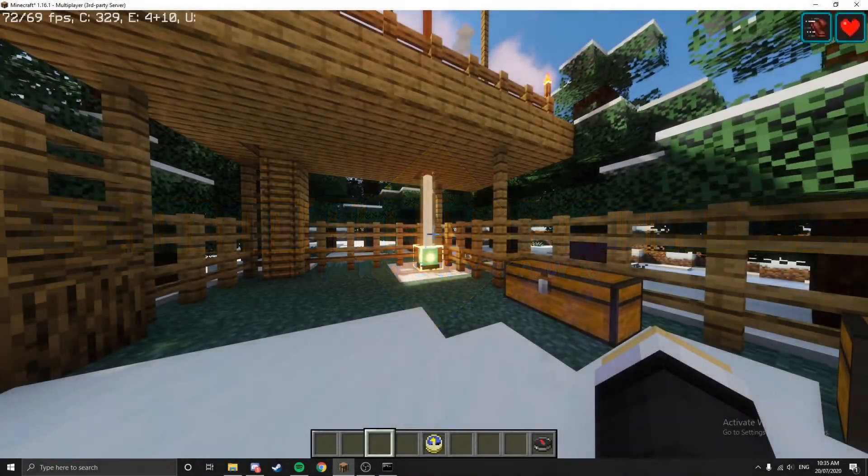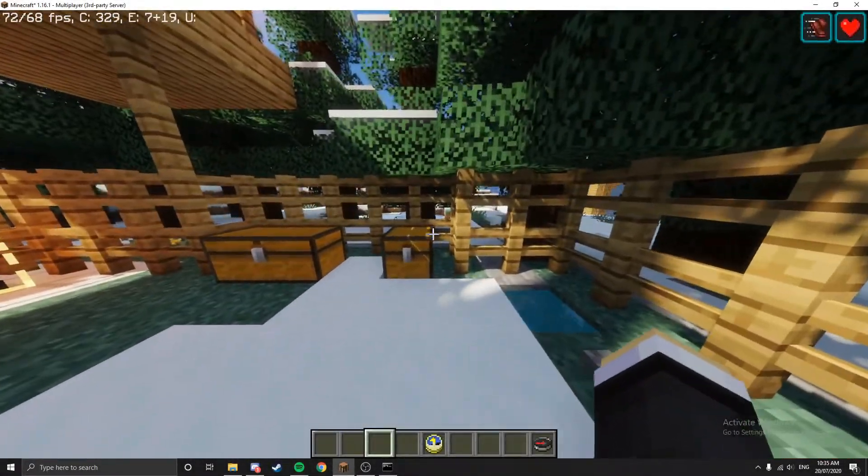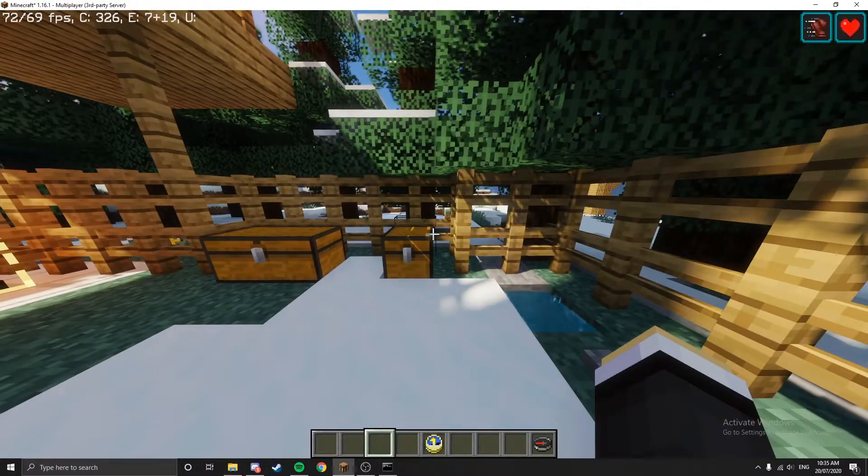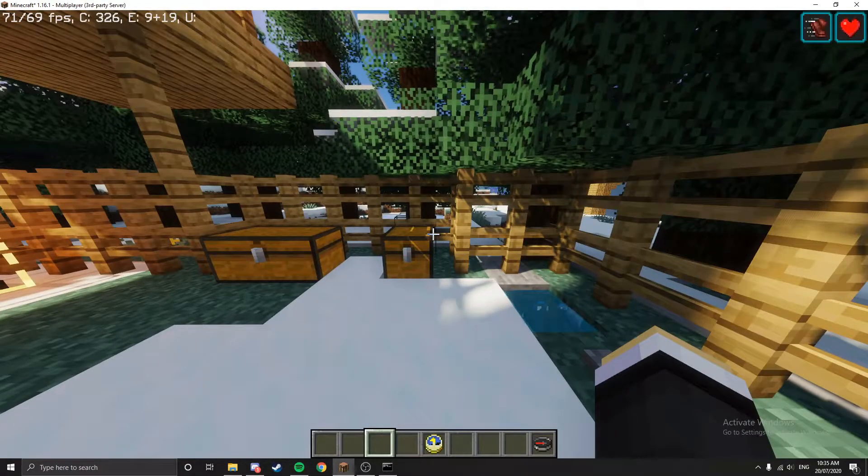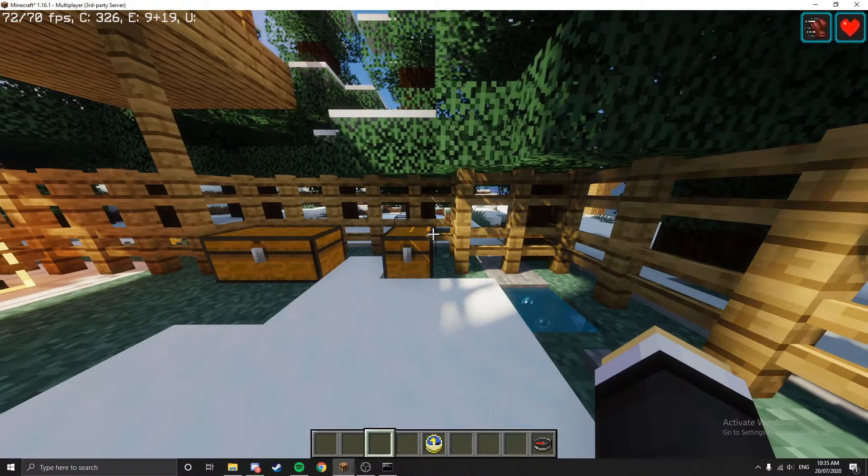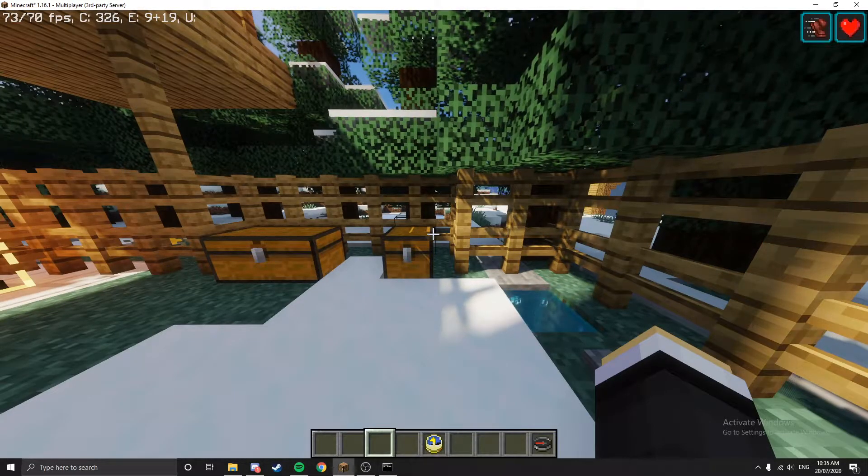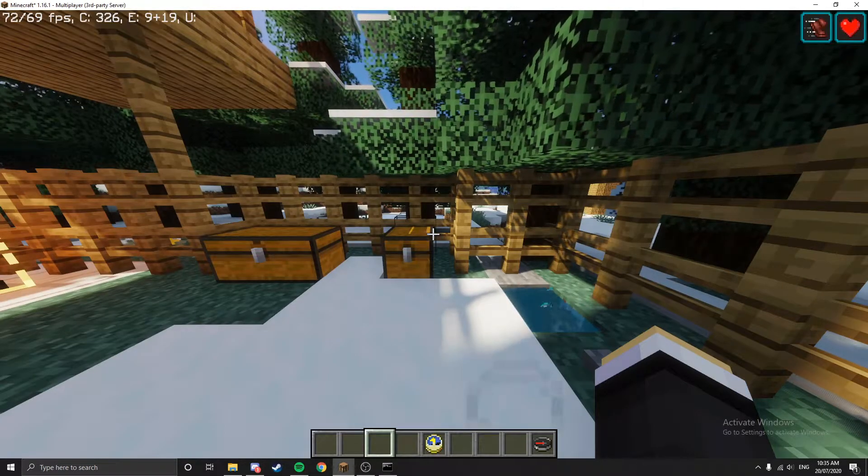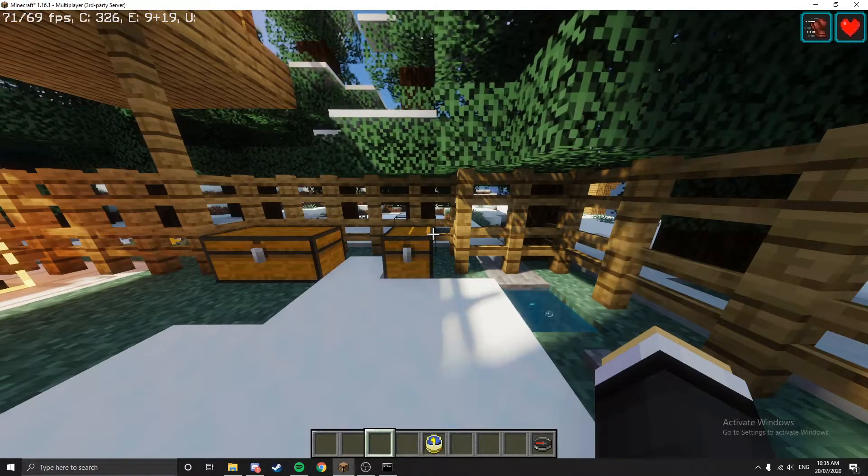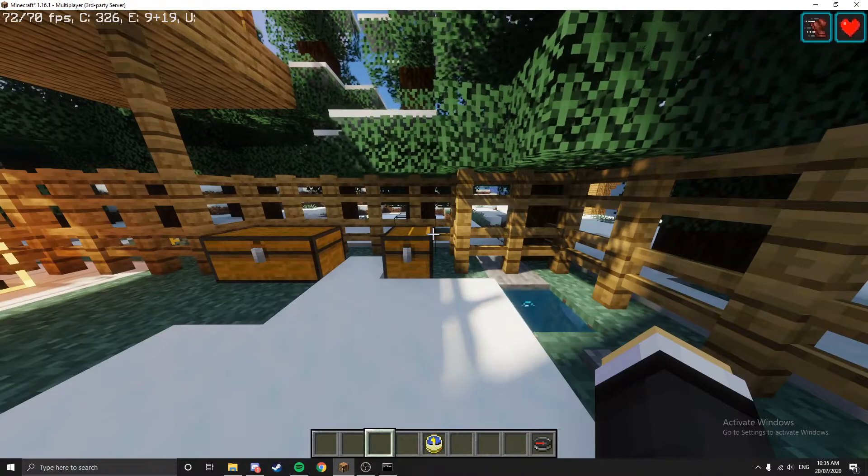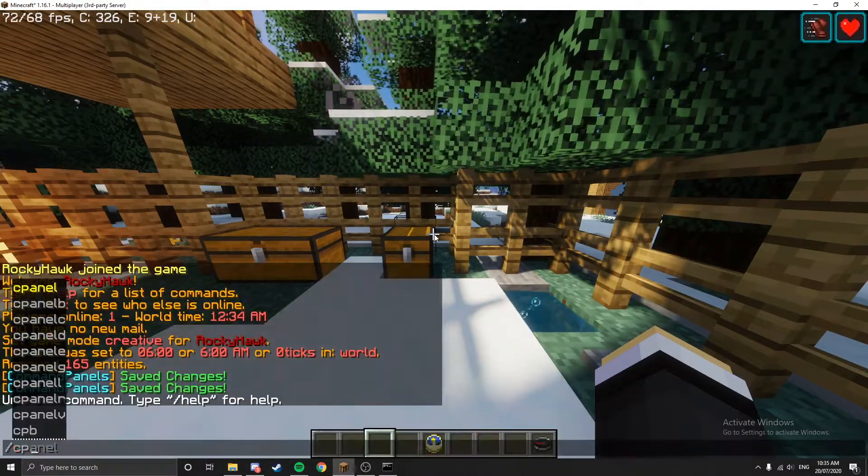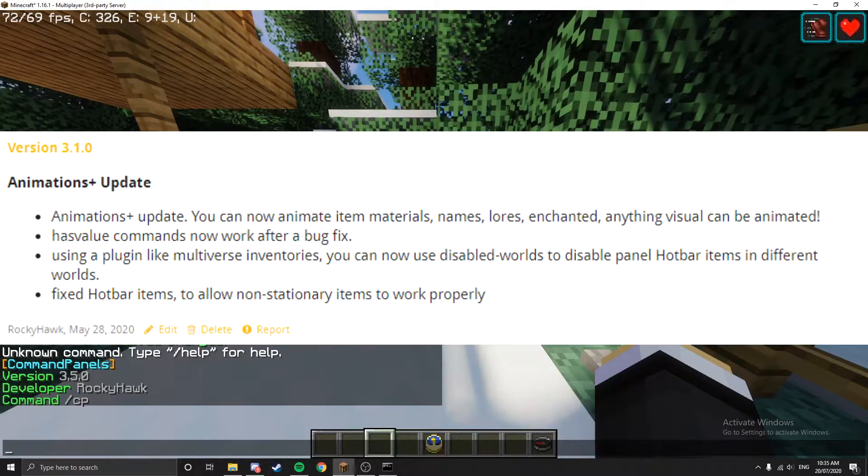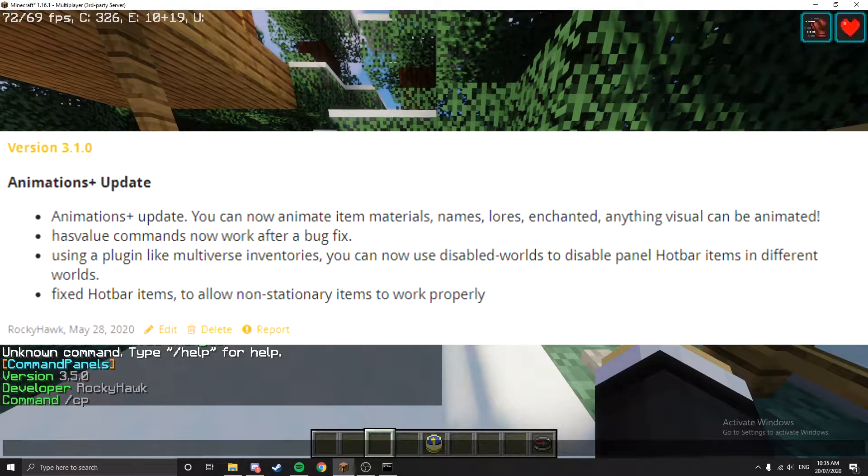Good day, how's everyone doing? This is going to be the third tutorial for command panels, so we're doing animations today. You're going to be able to make an animation. This is going to be the regular version of command panels for animations, version 3.3.X.